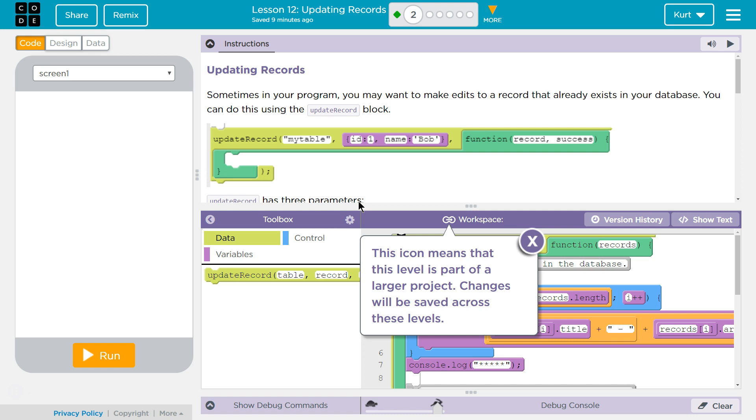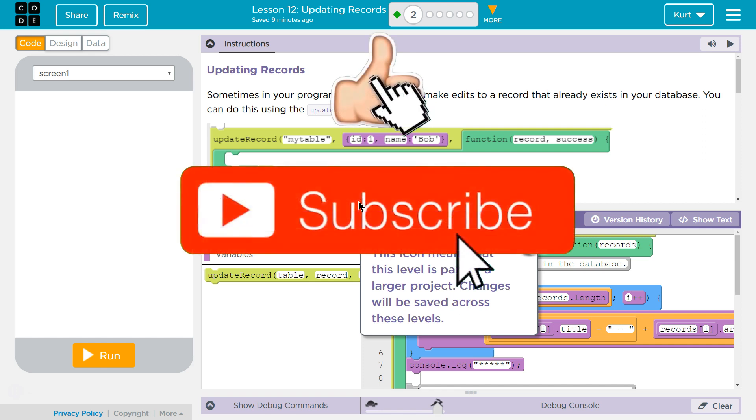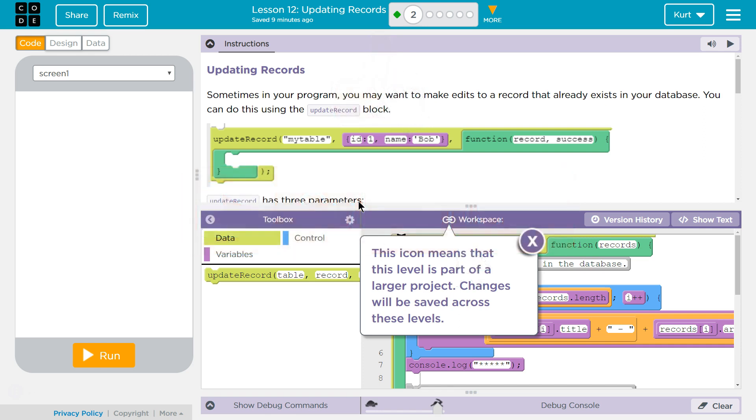Sometimes in your program you may want to make edits to a record that already exists in your database. You can do this by using the update record block. Oh perfect. That way we don't have to delete and remake a record when we want to change it.